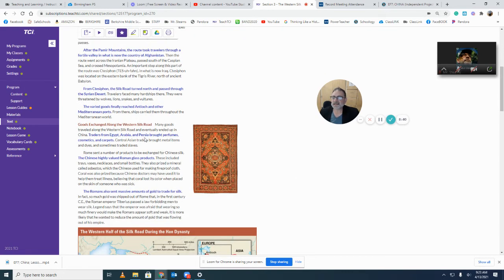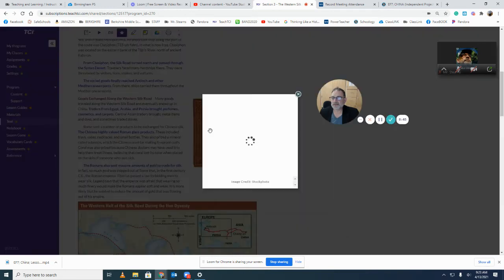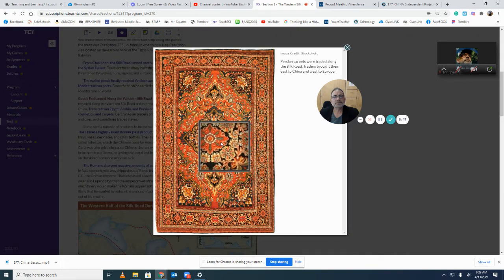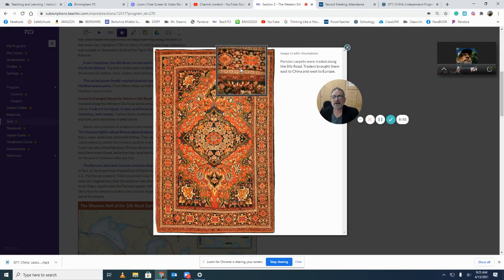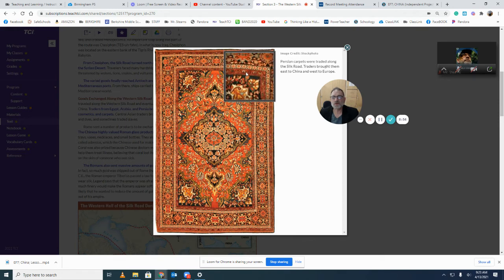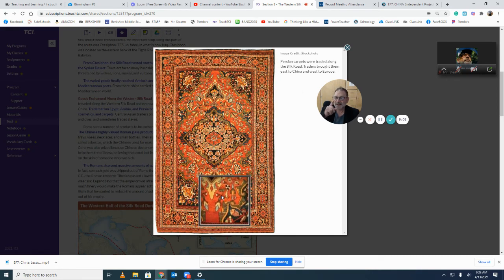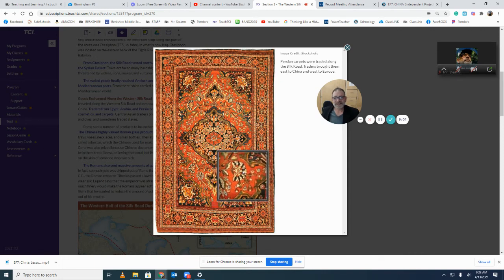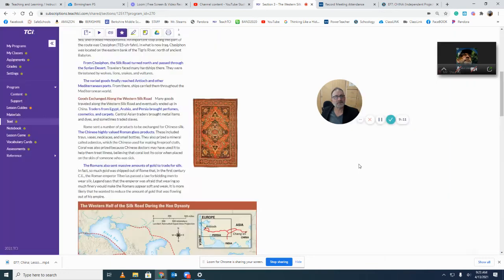Let's go to the next subheading: goods exchanged along the Western Silk Road. I'm curious about this image — actually, this isn't a prayer mat. I can tell because it doesn't have an arrow pointing to Mecca. So this is a silk carpet, not necessarily a prayer rug. I wonder if that's how prayer rugs started — through Silk Road trade.